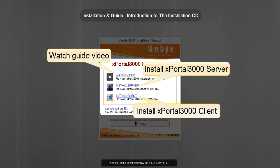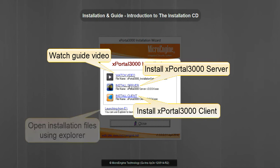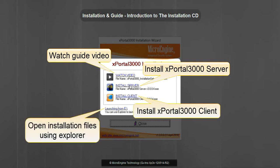You may also open the installation files using Explorer. Please click on the link provided.